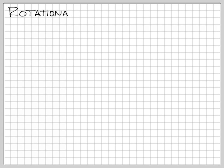Alright, this is our last content video. I'll do an examples video before the test, just to kind of get everybody ready. But the last thing we're going to talk about is kind of new. We're going to do rotational kinematics.